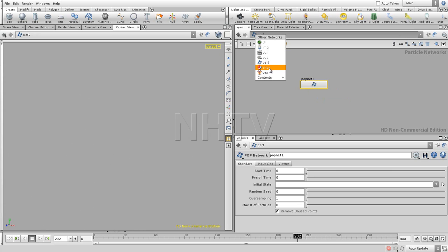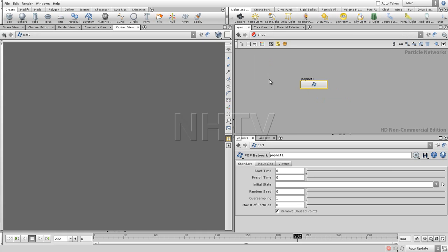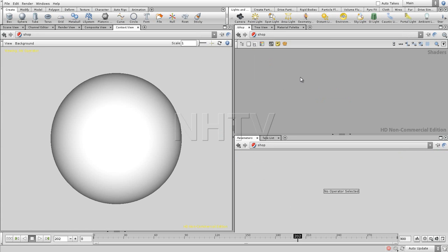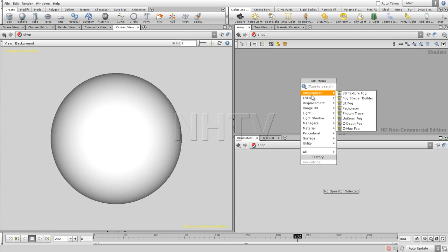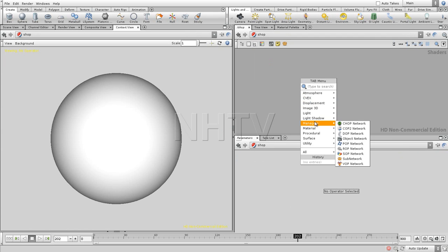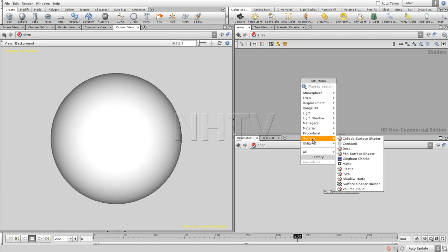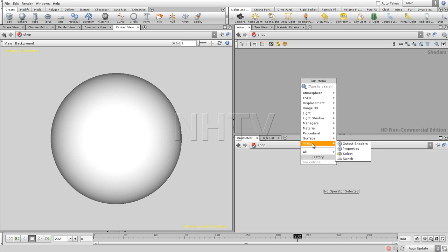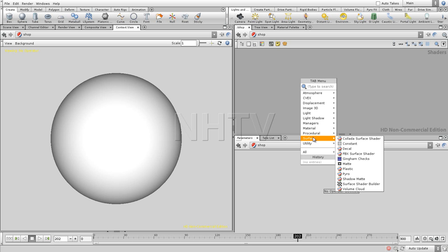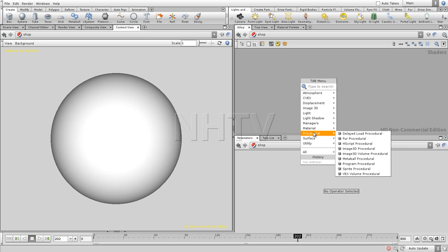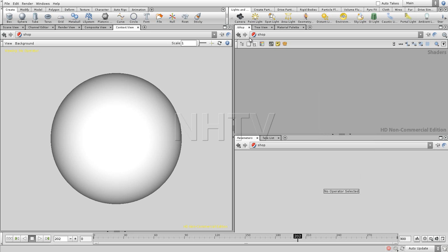We have channels operators. Sorry, shader operators. And right here, you can start creating all your shaders. Something which is looking quite complex on the first sight. But it's going to be much more clear when we get deeper into that.